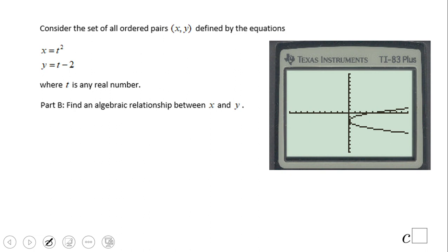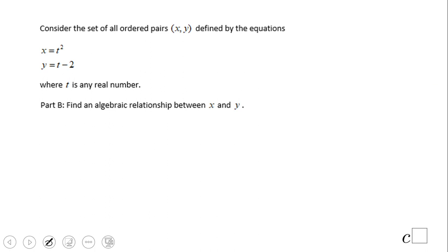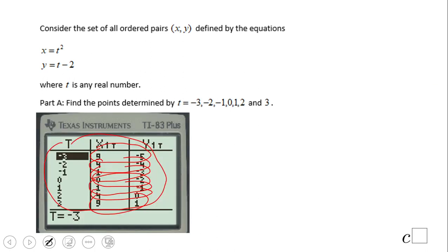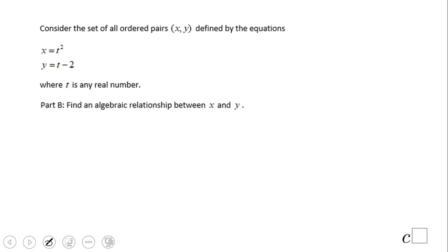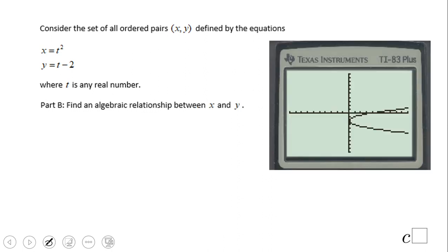On the TI calculator, use parametric mode and graph the equation. If you remember how to do it, great. If not, use the table values, plot them, and you should get the same graph. A cool thing about this is you can graph a lot more things on the TI calculator now because you have parametric mode — you can graph things that are not functions.